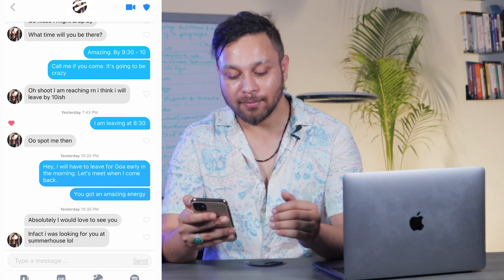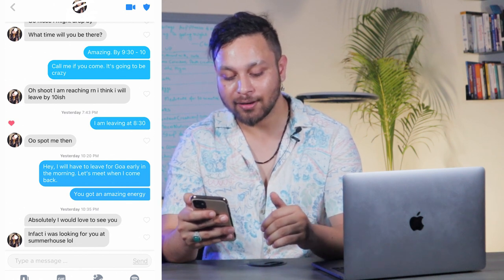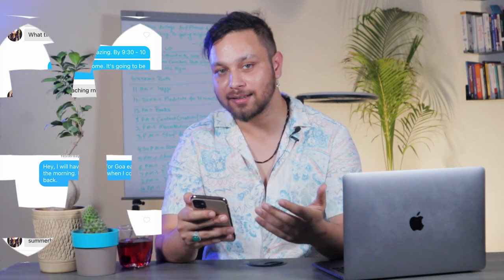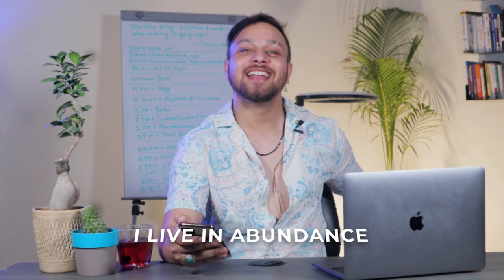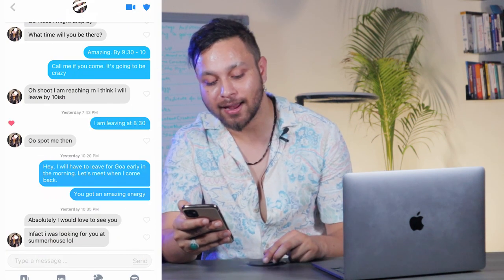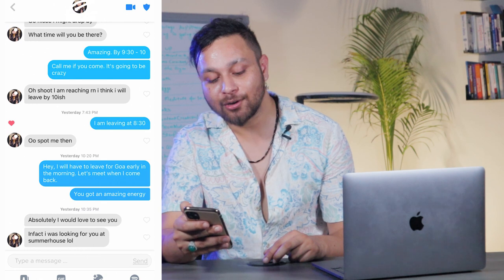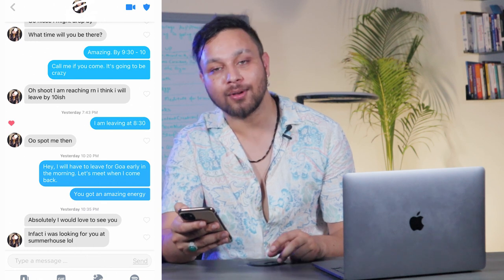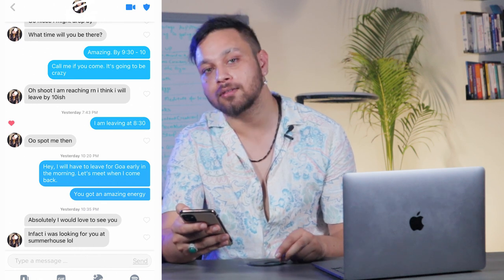She says: 'Oh shoot, I'm reaching right now — I think I'll leave by 10-ish.' She wants to meet then and there. I say: 'I'm leaving at 8:30.' Later that night I text: 'Hey, I'll have to leave for Goa early in the morning — let's meet when I come back. You've got an amazing energy.' She replies: 'Absolutely, I would love to see you. In fact, I was looking for you at Summer House!'